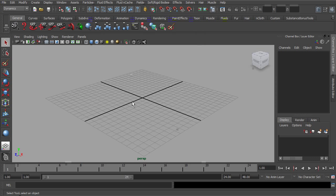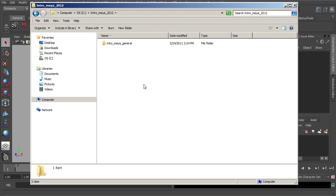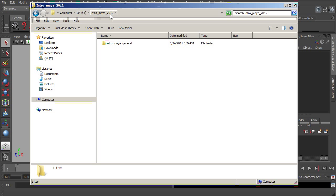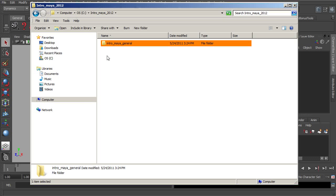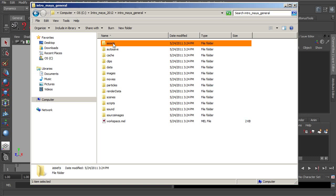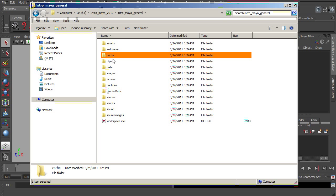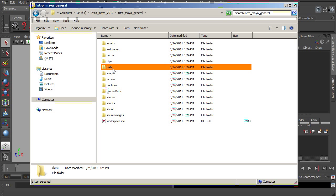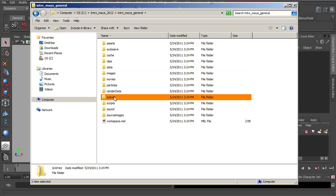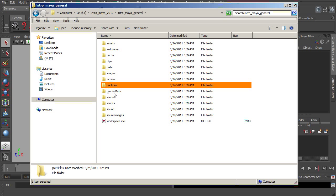It really doesn't look like anything has happened. But if I were to open up my Windows Explorer and take a look in my C drive inside this Intro to Maya 2012 folder, which we just created, you can see here's my Intro to Maya General. This is the project that Maya just built for us. If you double-click on this, you can see within there we have folders that have been appropriately named for us. This has all been done automatically. Our Scenes folder, Images folder, Particles, things like that.